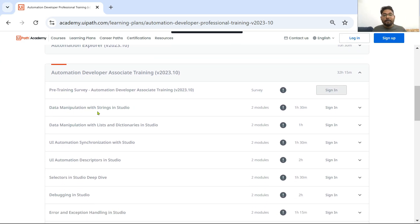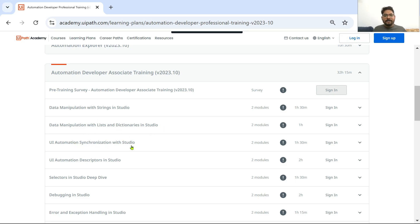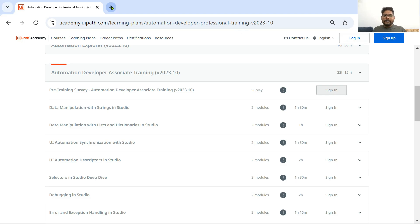For example: Data Manipulation with Strings in Studio, Data Manipulation with Lists and Dictionaries, UI Automation Synchronization — for all of these topics you can search on YouTube and find a lot of videos, and come directly to my channel and search there.